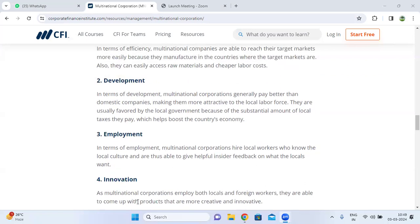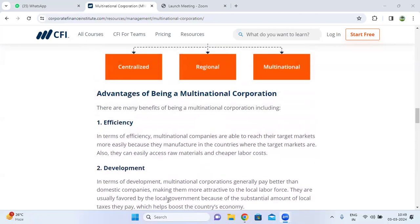The next advantage is innovation. As multinational corporations employ both local and foreign workers, they are able to come up with products that are more creative and innovative. This diversity in workforce makes innovation an advantageous aspect of multinational corporations. Thank you.